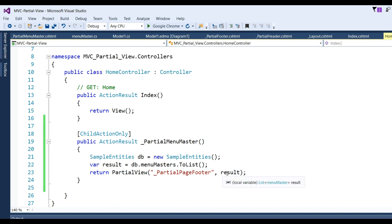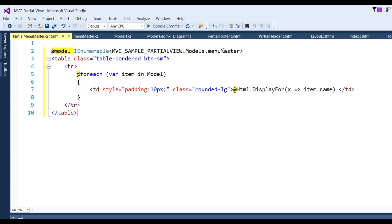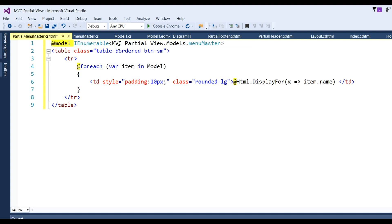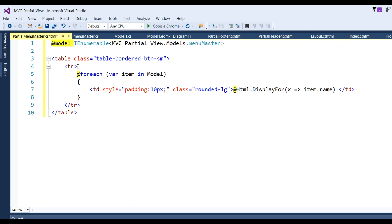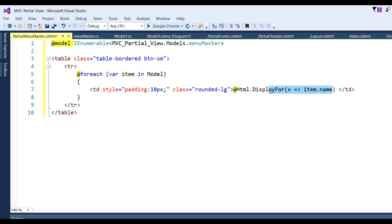Since it returns a collection of objects, I put some code to get the data. In the model I write @model IEnumerable and enable the MVC partial view model for MenuMaster. I made a table with a tr and td that loops through one by one using a foreach loop: @foreach (var item in Model) and display the value using Html.DisplayFor(x => item.Name). Then in the layout page I need to write the RenderAction call.